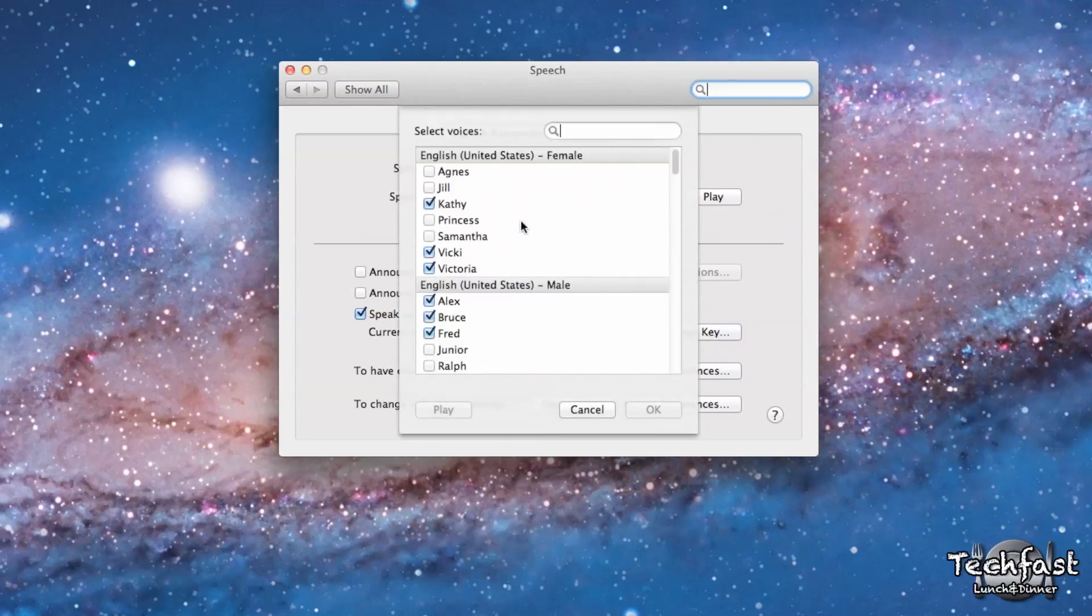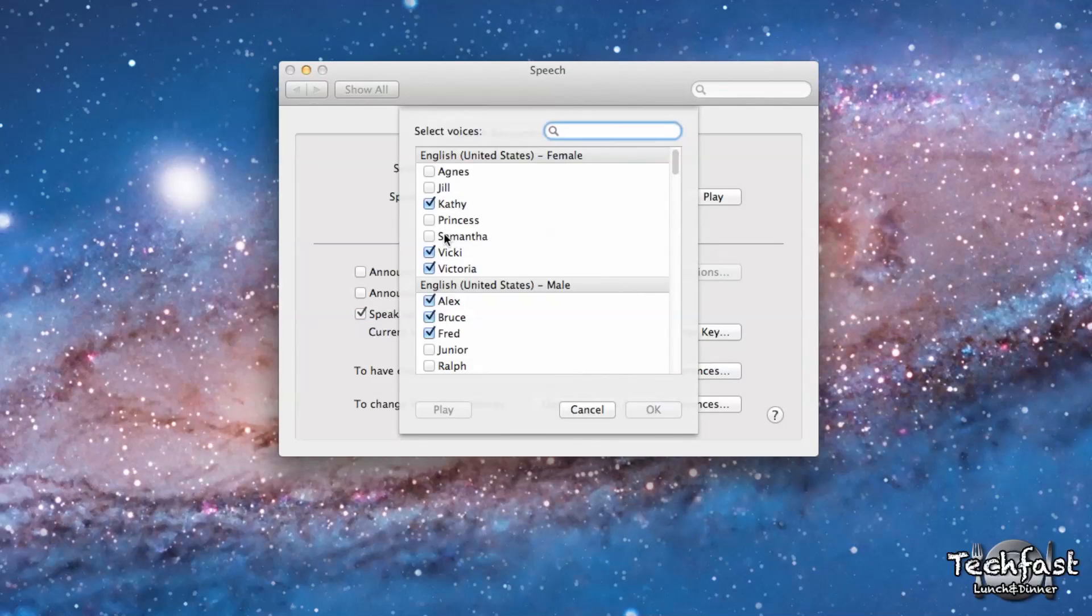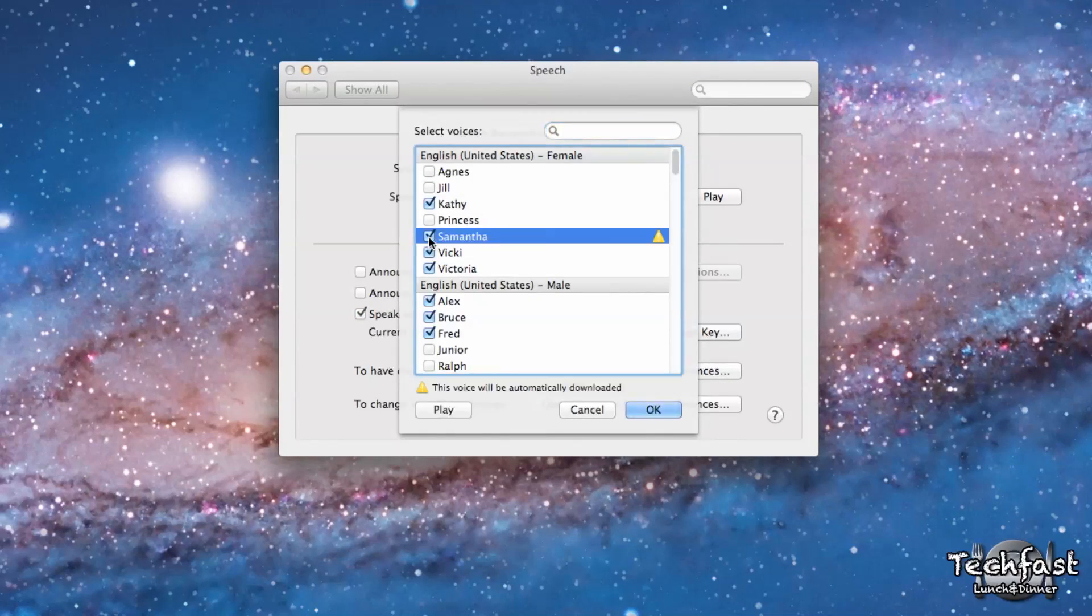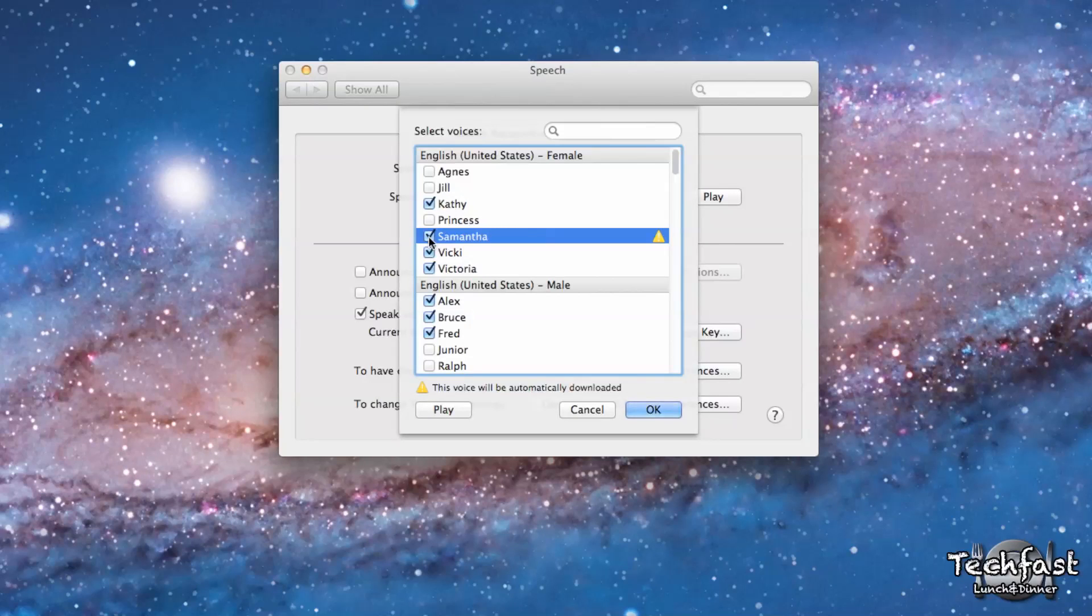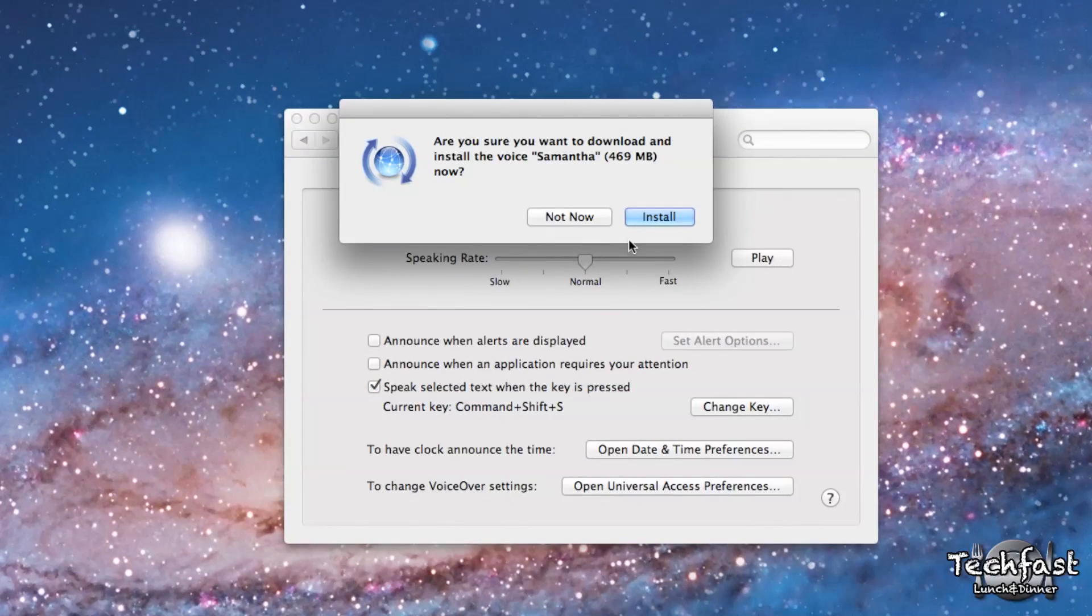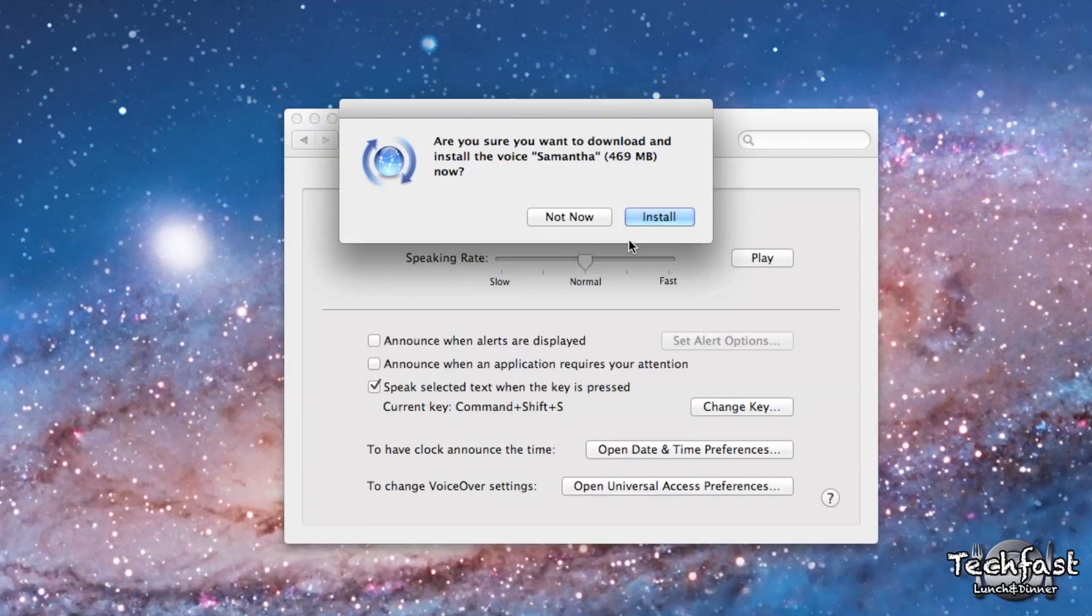We're going to go to Customize and select Samantha. This is actually Siri in disguise. By default, Samantha is not installed, so we're going to click OK to install it. Are you sure you want to download and install the voice Samantha? It's just a little under half a gig of data, so we're going to click Install.